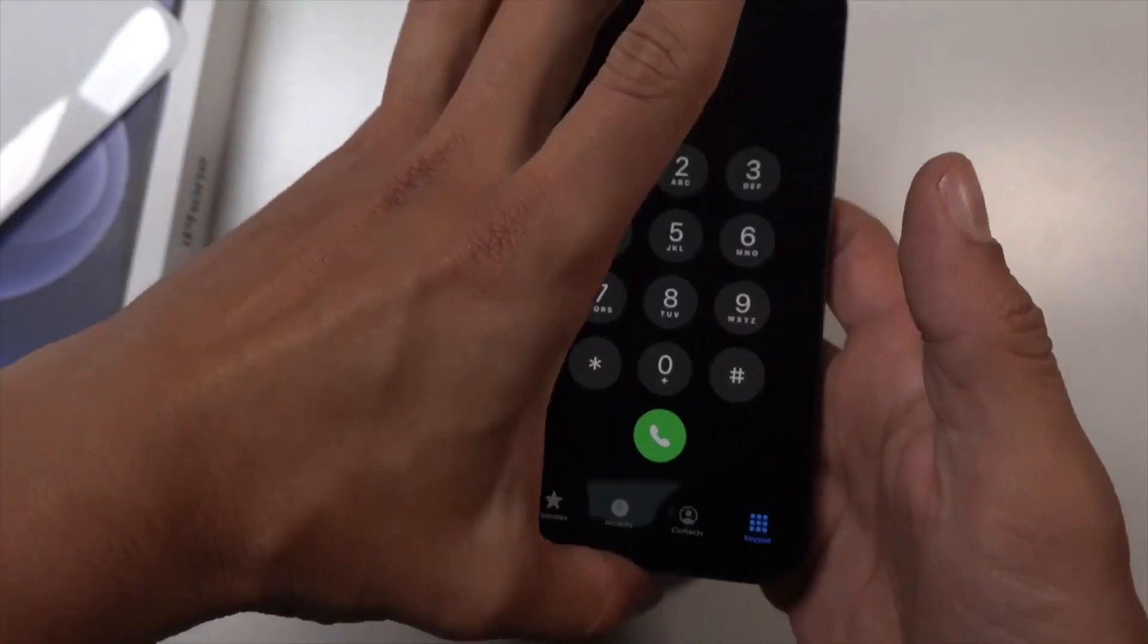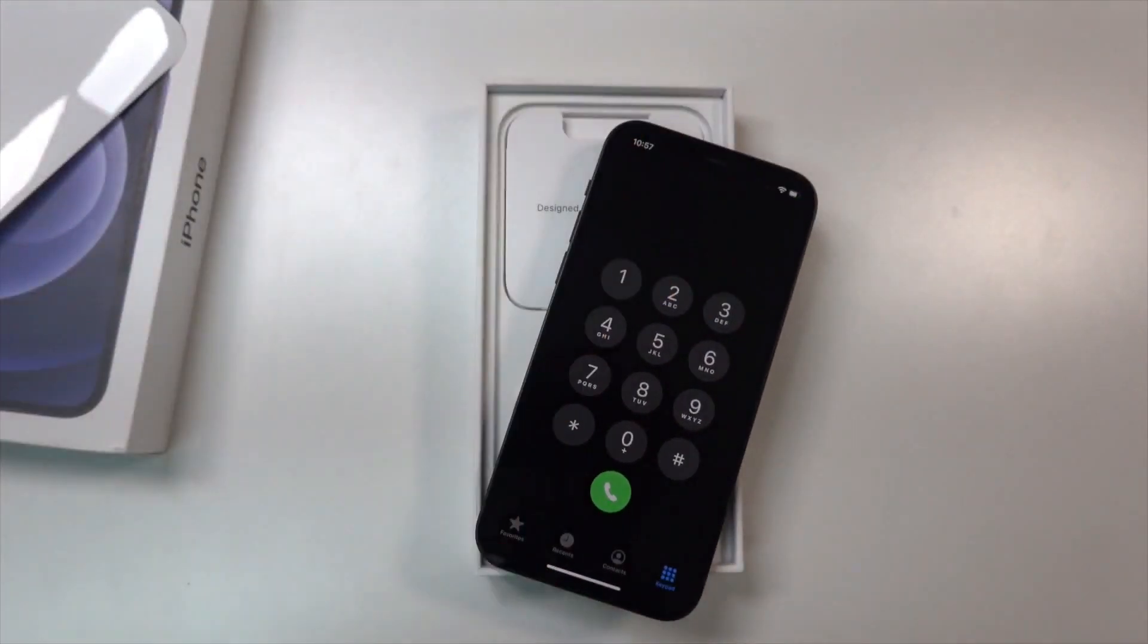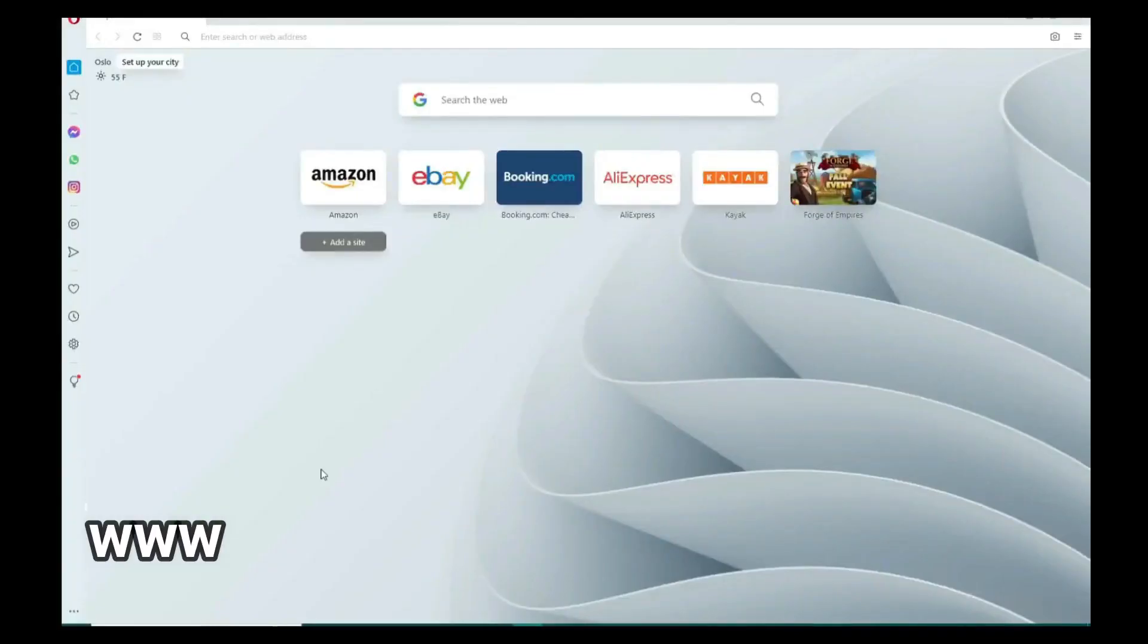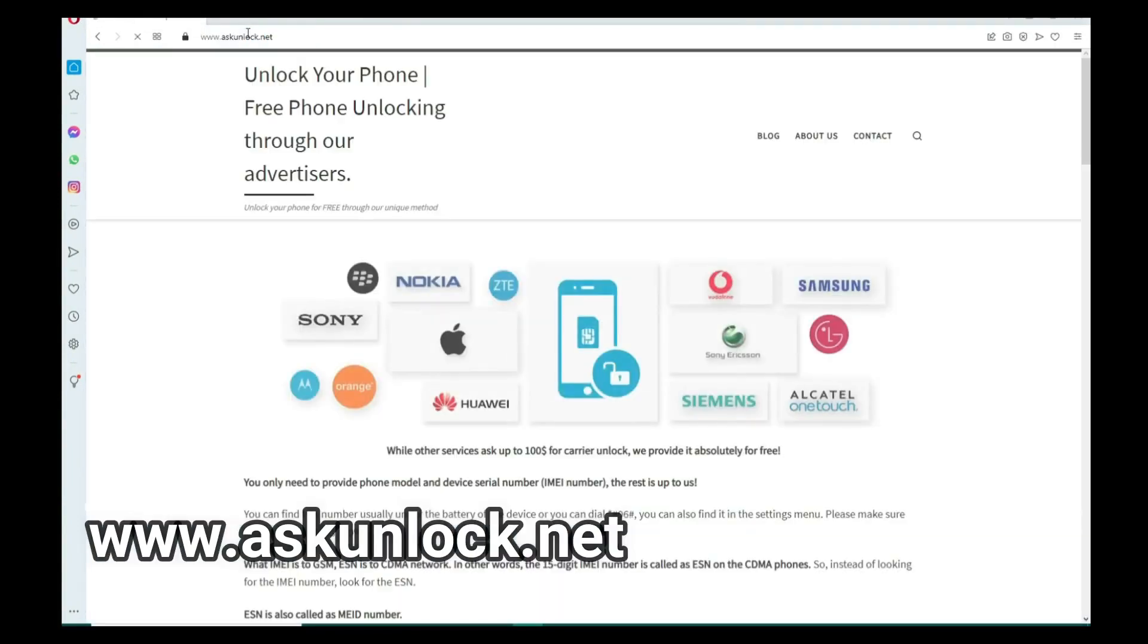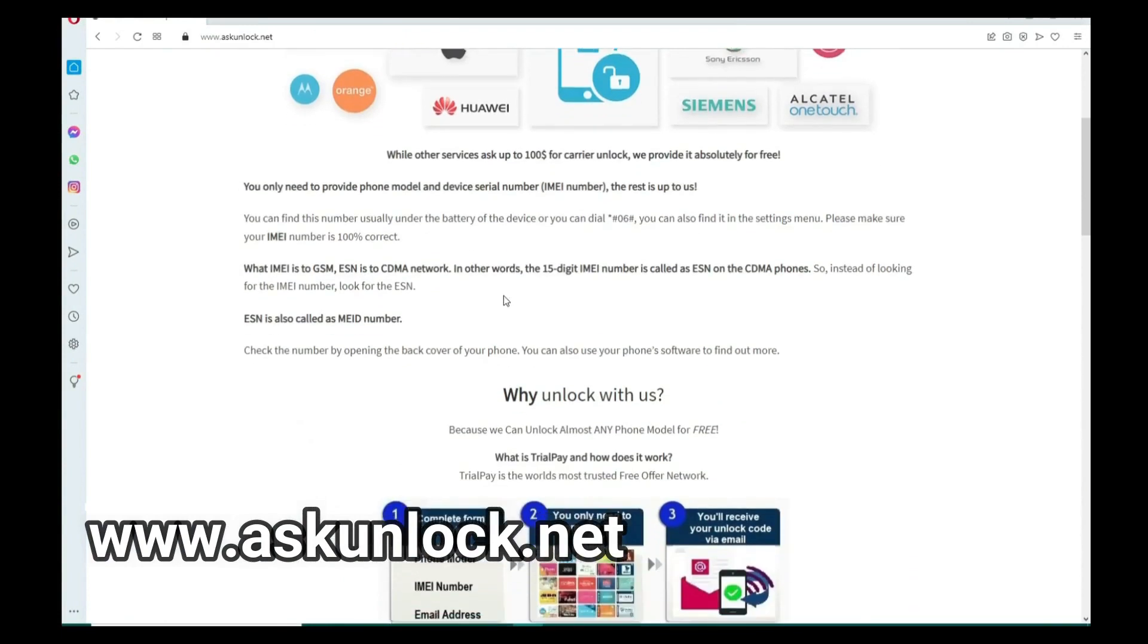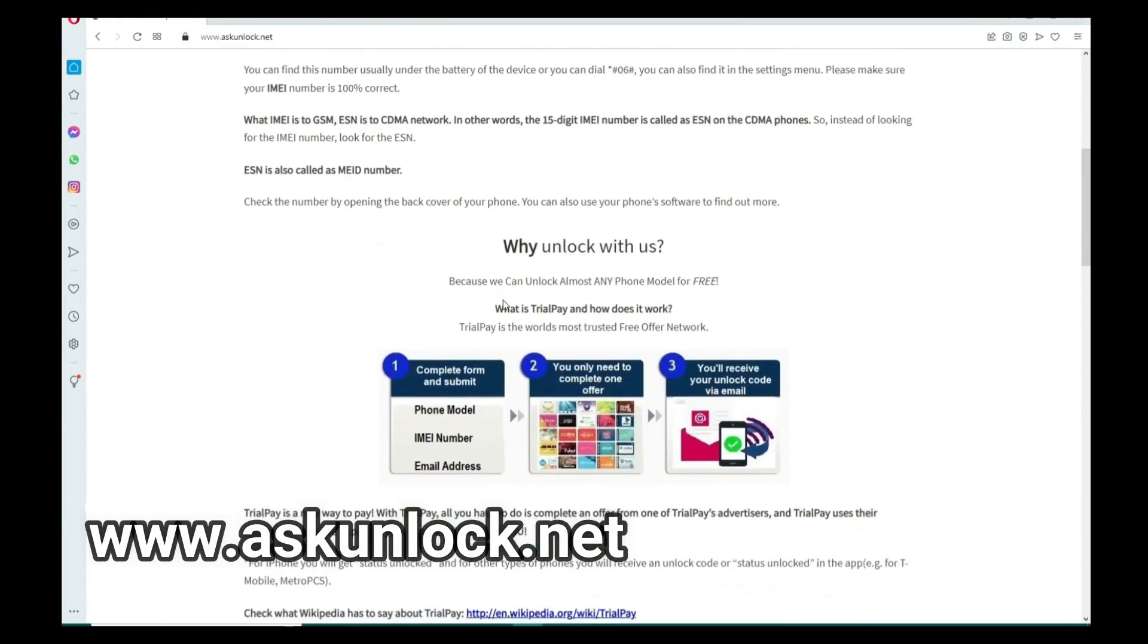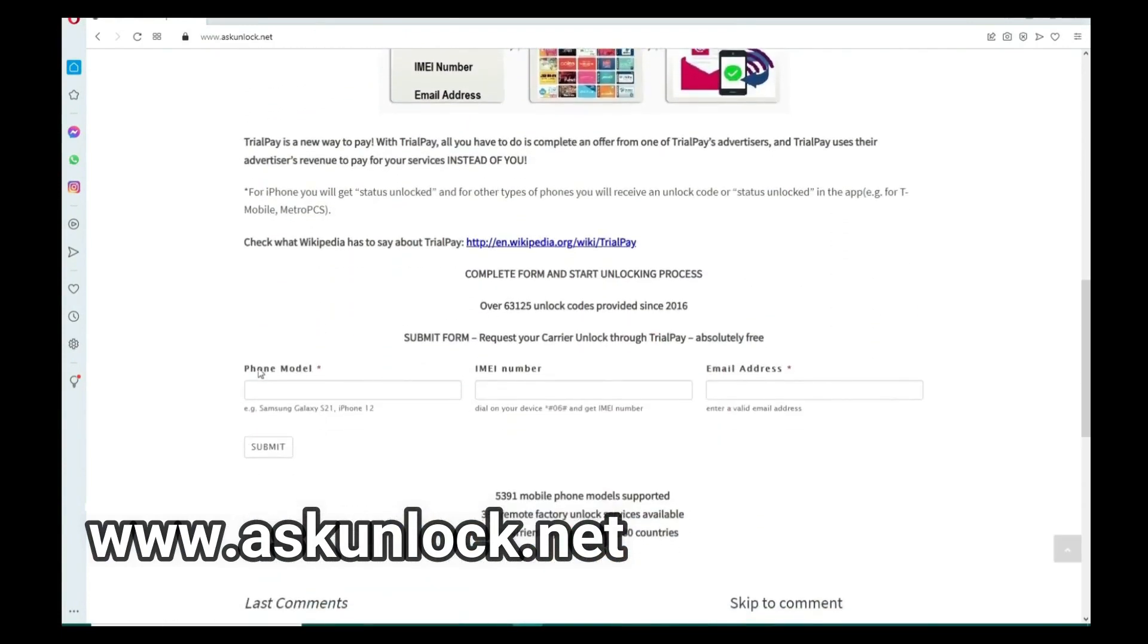Okay, the following step takes place on our computer. All right, so the next step is to go to the internet. Here we will unlock the phone. We have to fill in the form with the brand of your phone, so this will work for any other brand as well.